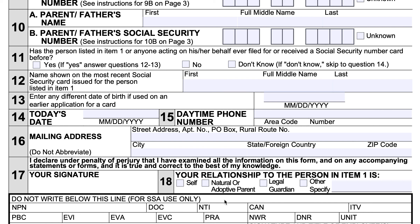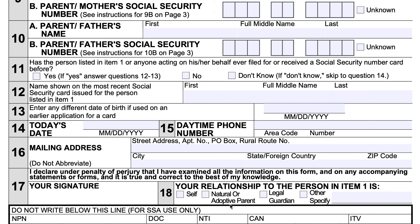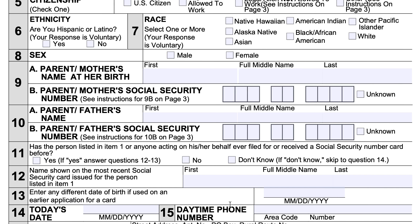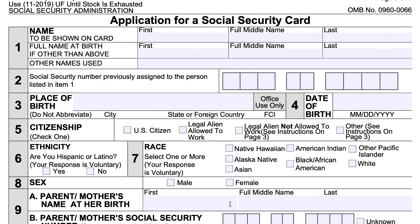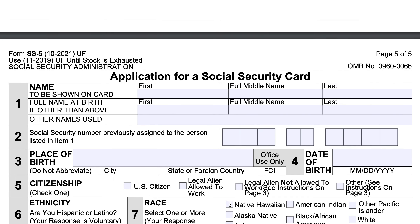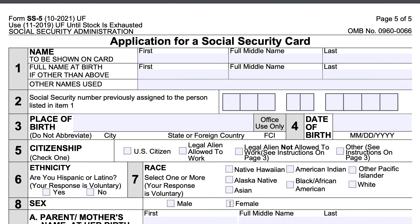If you're applying on your own behalf, check 'self.' If you're applying for someone else, check the appropriate box depending on your circumstances. The field below this section is for Social Security Administration use only. That is the end of your application.